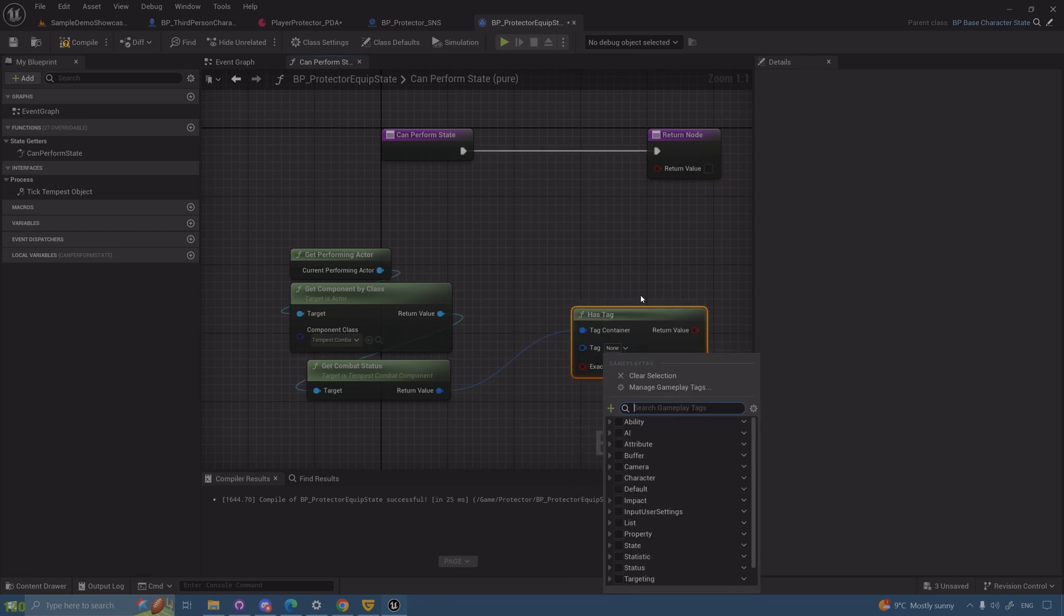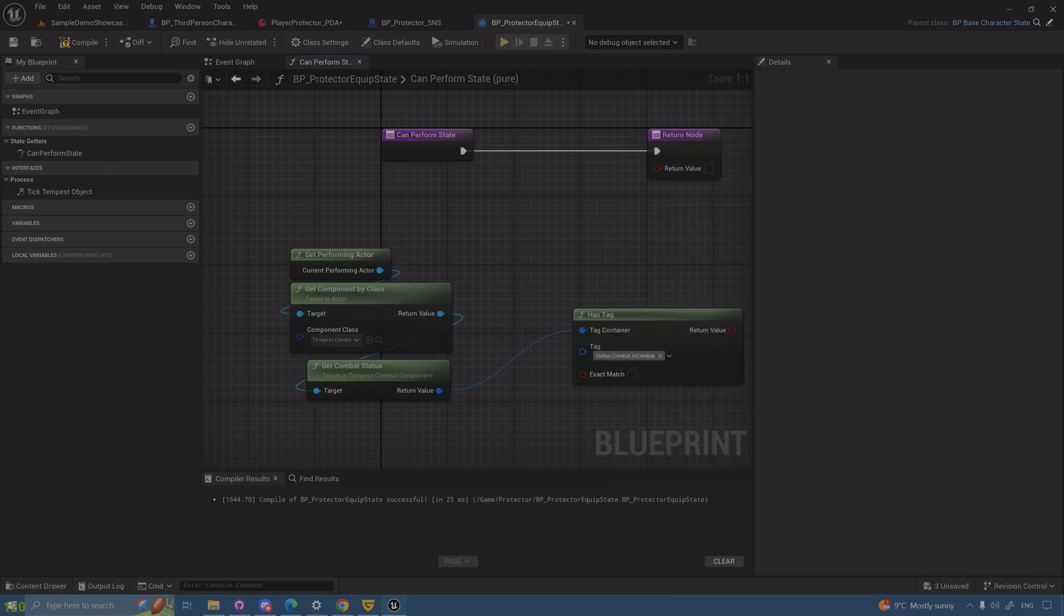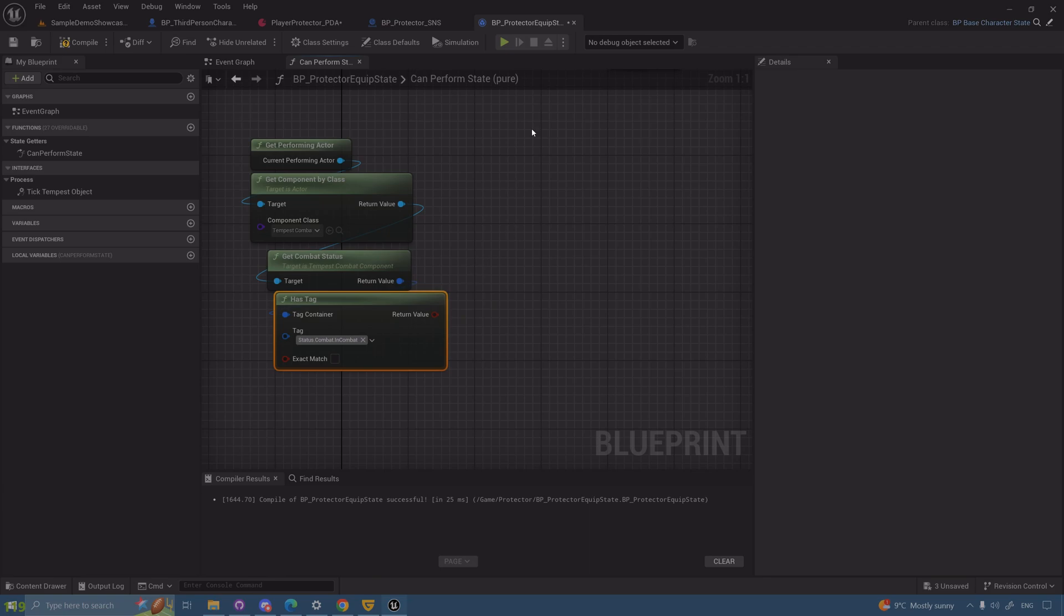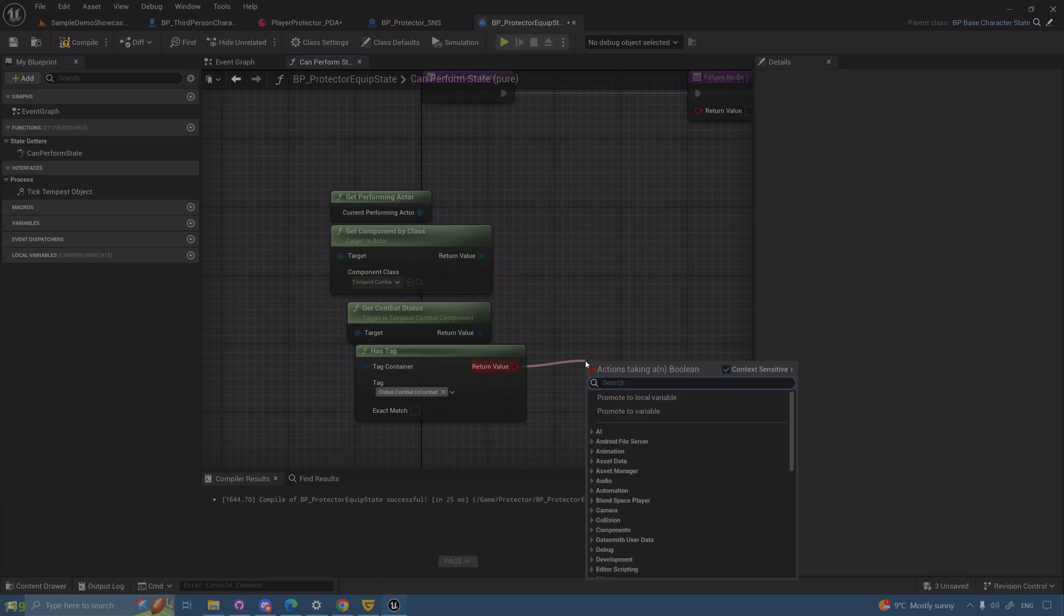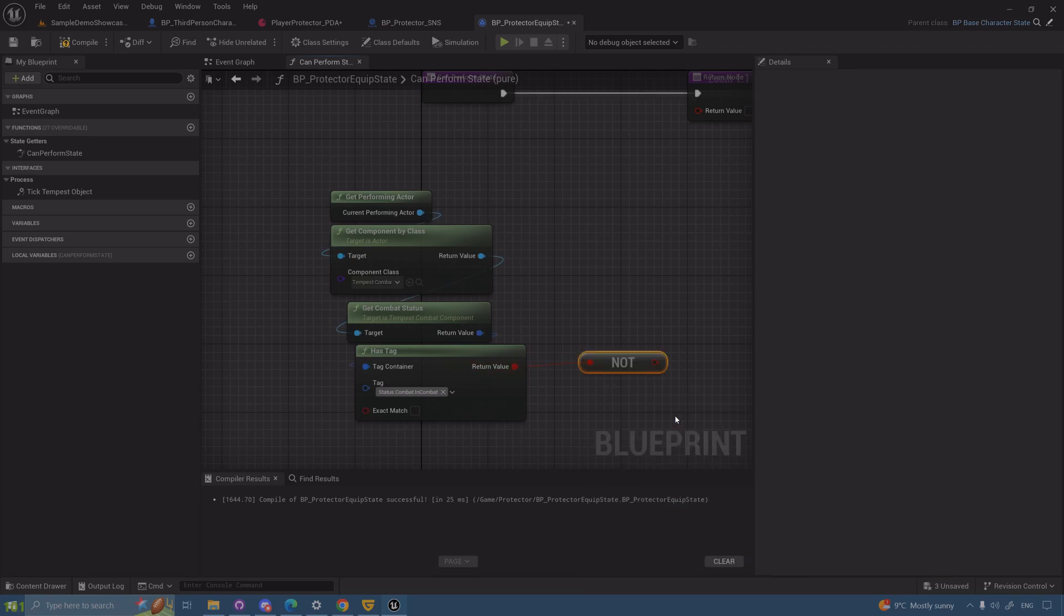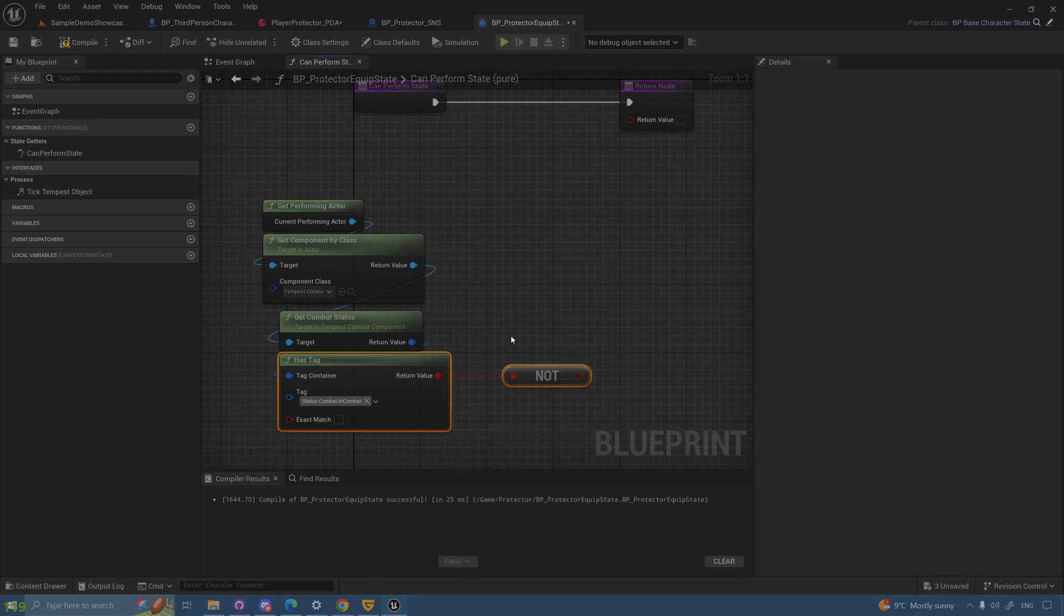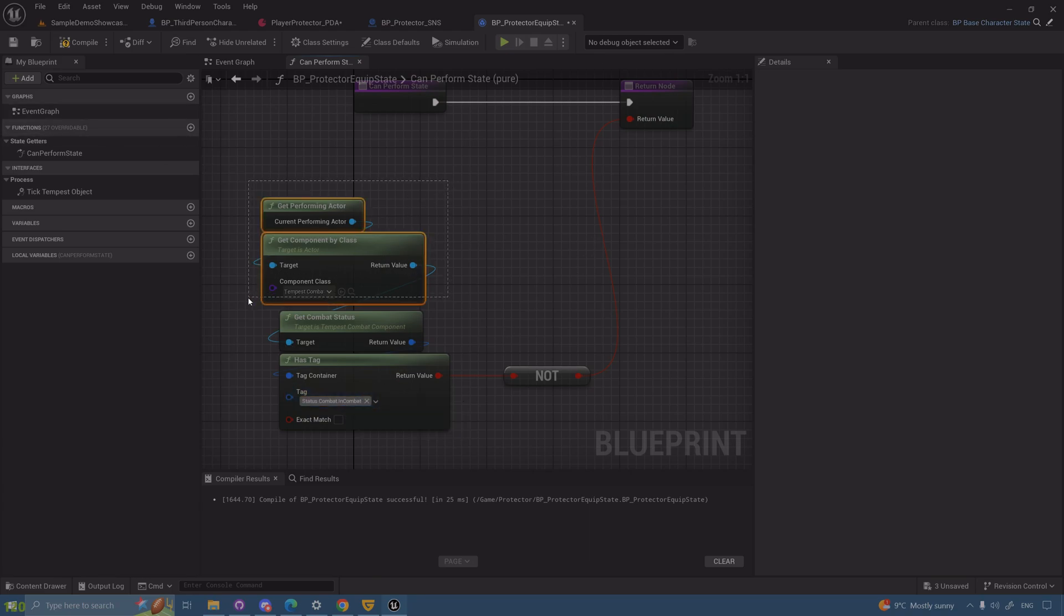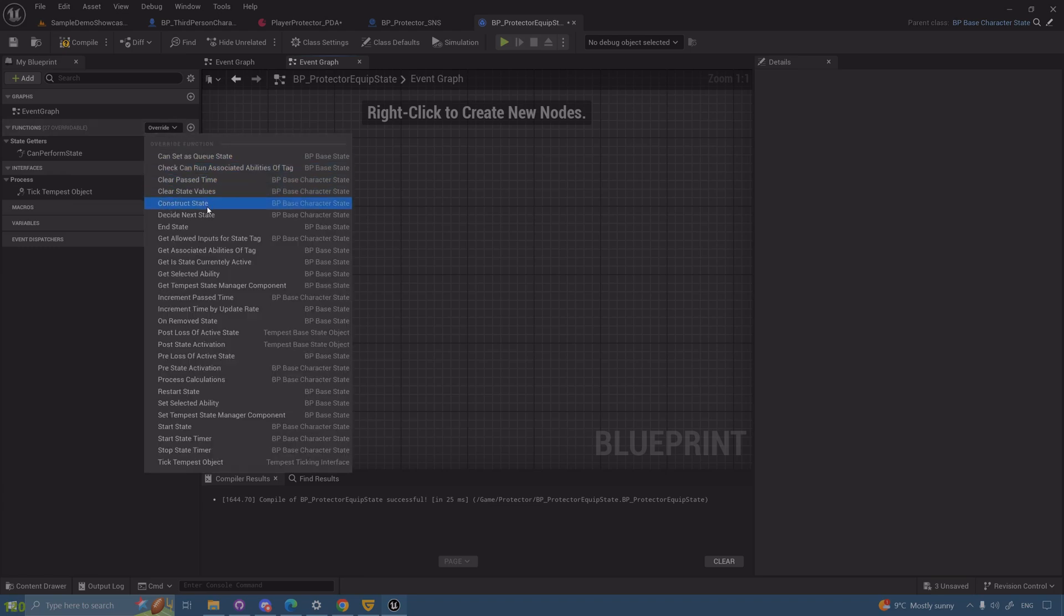What do I have in base combat? Quite a bunch of nodes. Something called get combat status. Combat status is a container and this container can have multiple gameplay tags. One of the tags that can dictate if I am in combat or not is a gameplay tag called in combat. So one of the conditions to enter equip state is to actually not be in combat.